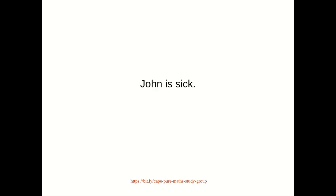And since the statement 'John is sick' is already represented by Q, it follows that we can write the statement 'It is not raining or John is sick' as not P or Q.